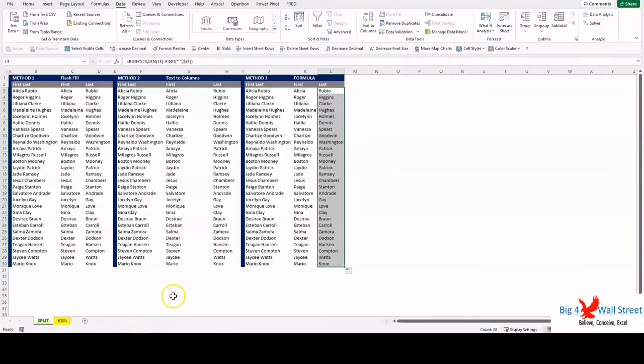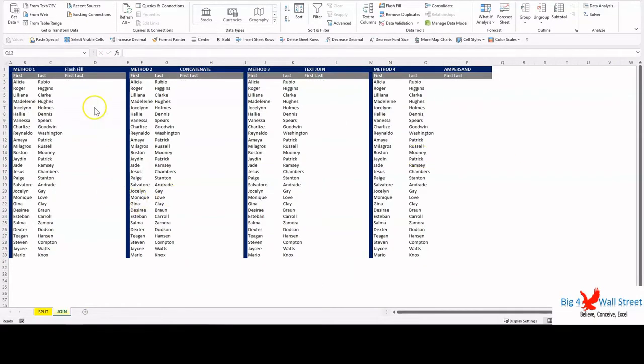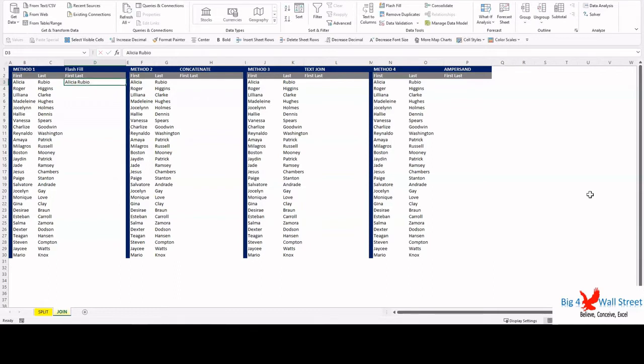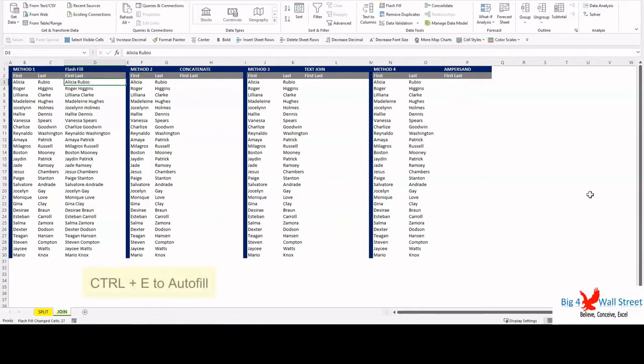That is the end of the split examples. Now let us visit tab Join. Now we want to perform the reverse task. We have the first and last name in separate cells and we want to join these two cells into one. We will firstly use the flash fill method. We write an example in cell D3 and then we press Control plus E.